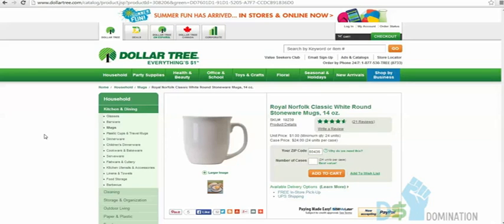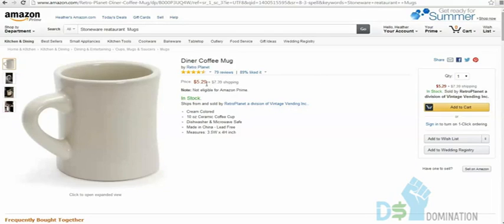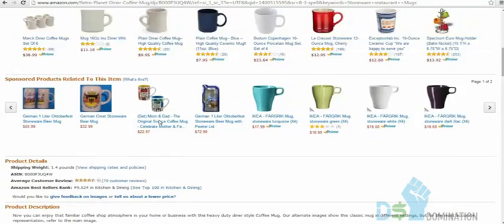Now we're on dollartree.com. There's a ton of branding opportunity here. I'm looking at a standard restaurant coffee mug. You can get it privately labeled — 'I Love New York,' a Disney Frozen theme, whatever. On Amazon, a diner coffee mug sells for $5.29 plus $7.39 shipping with 79 reviews. Another comparable mug is $11.18 or $10, ranked around 9,500 in Home and Kitchen with excellent reviews.